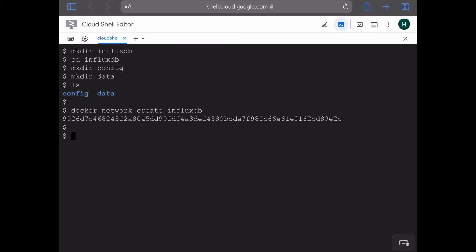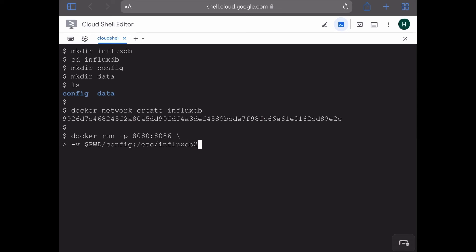We can now launch our InfluxDB container using the docker run command. First I'll give the port options: 8080 for the localhost port and 8086 for the InfluxDB container. Then I'll be mounting the first volume which is the config directory, so pwd/config. And then we have the second volume which is for the data directory, pwd/data, and this gets mapped with var/lib/influxdb2.